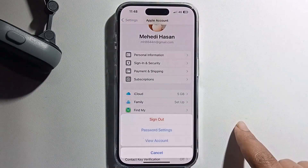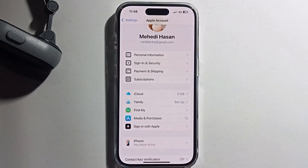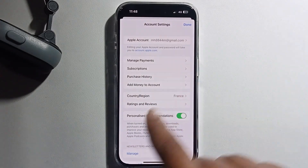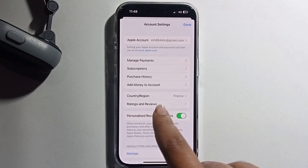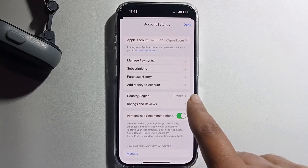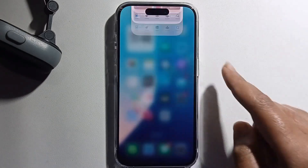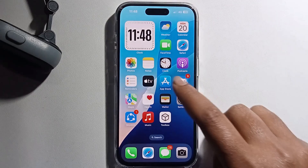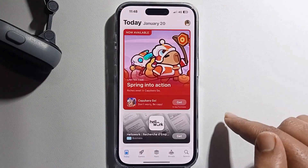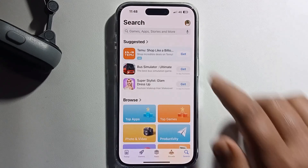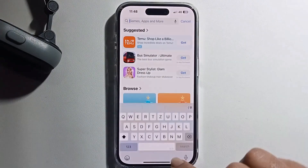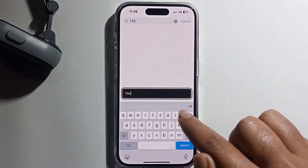Now let's check. You can see my region has successfully changed from United States to France. Now I'm going to open the App Store and go to the search option and search for TikTok.